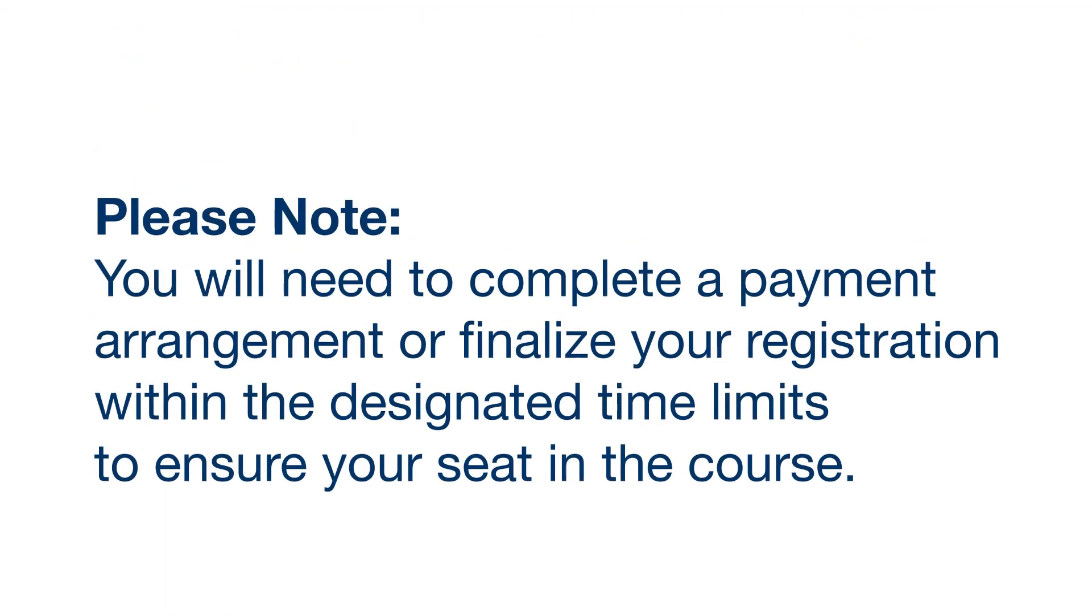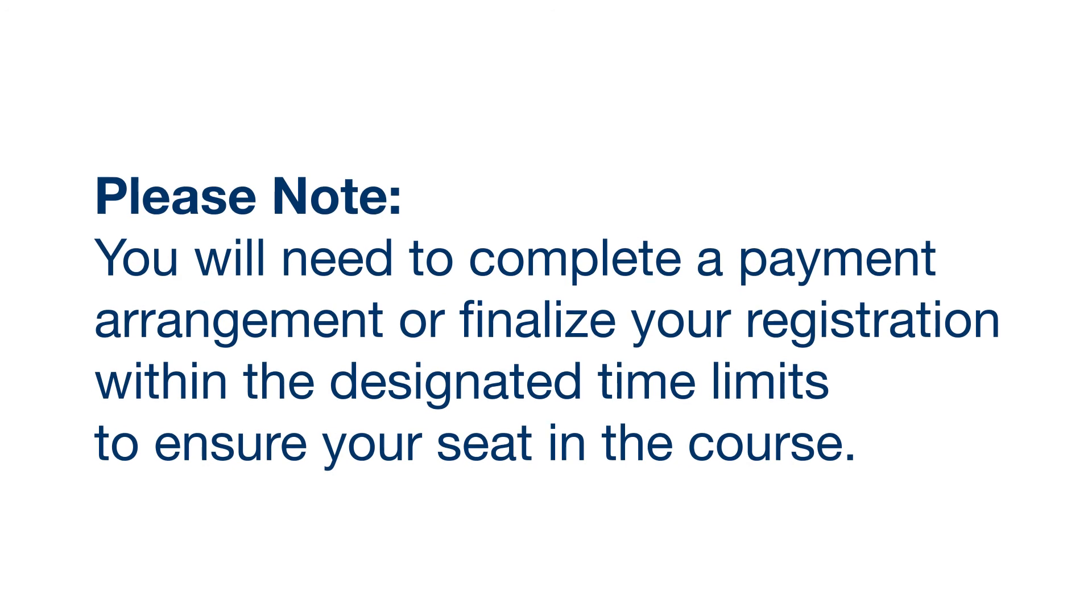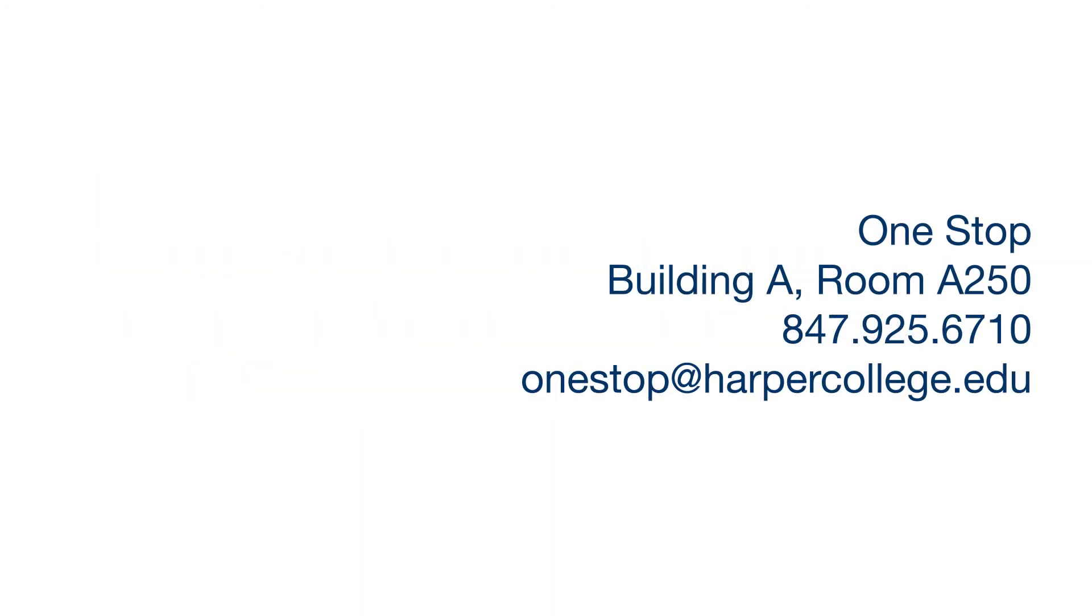Please note that you will need to complete a payment arrangement or finalize your registration within the designated time limits to ensure your seat in the course. For further assistance, please contact the office listed here.